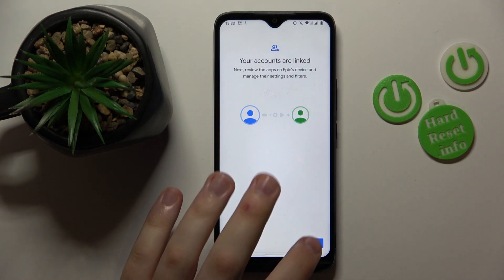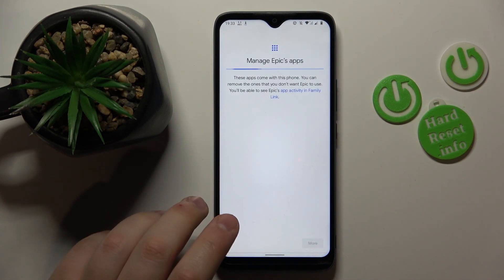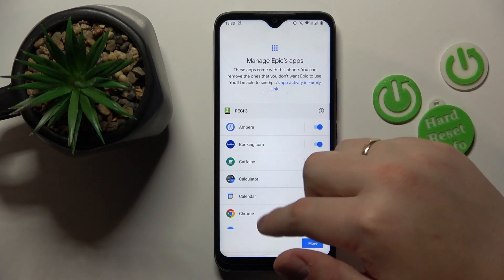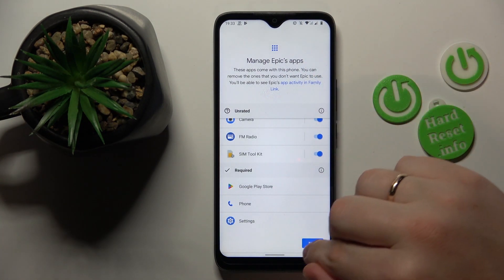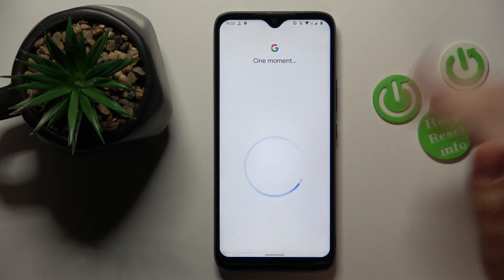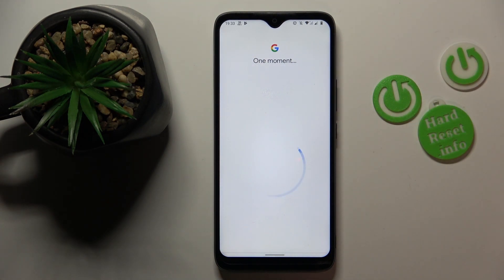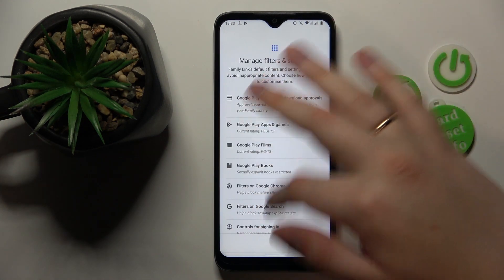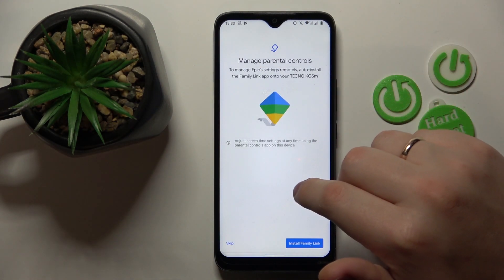After this step is completed, hit the Next button. At this point you can disable some of the apps you don't want your child to have access to, but you will also be able to do that later on, so there's no need to stop on this step at least currently. If you please, you can go ahead and turn off some of the apps that are already installed on your child's phone.